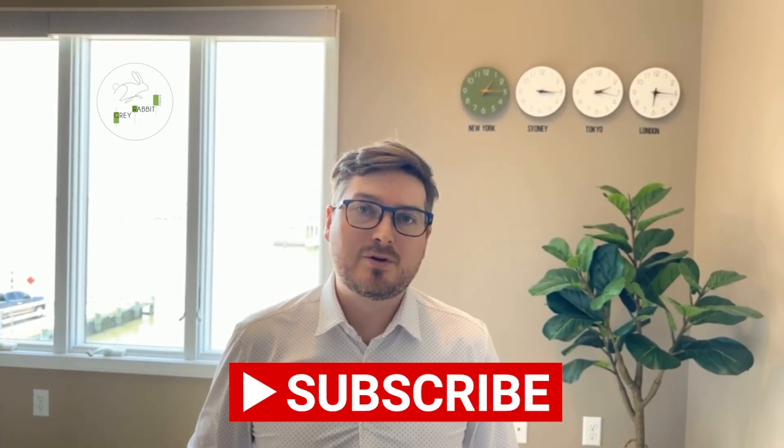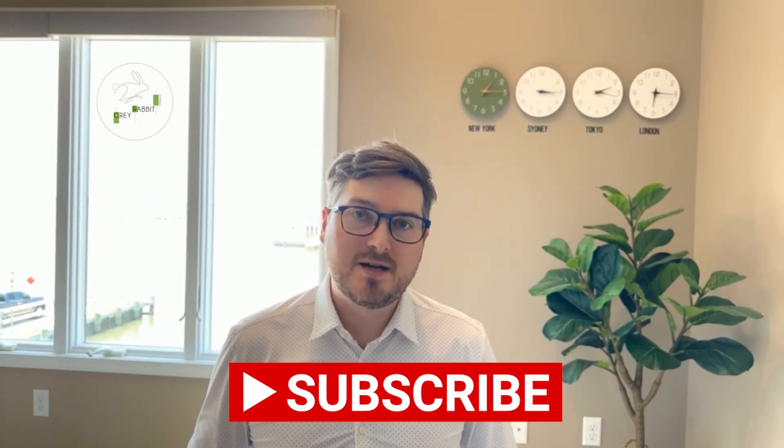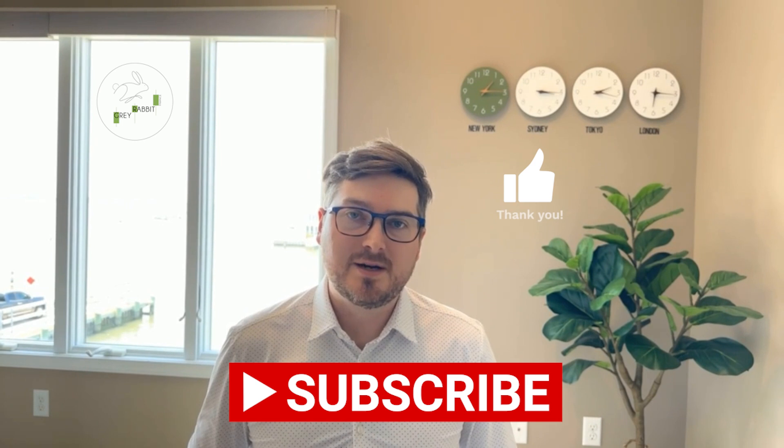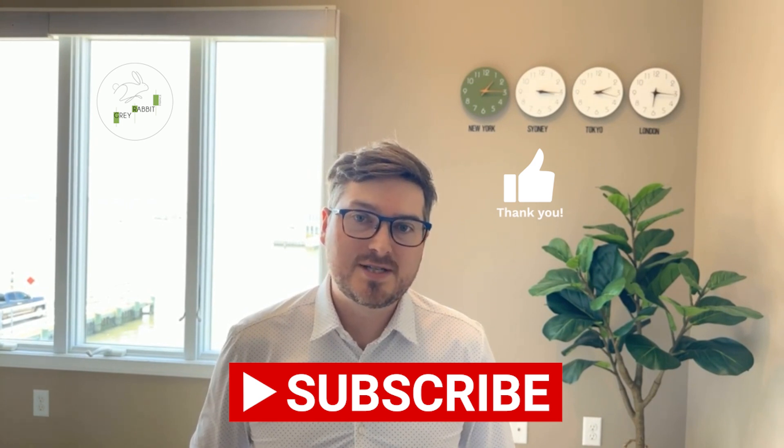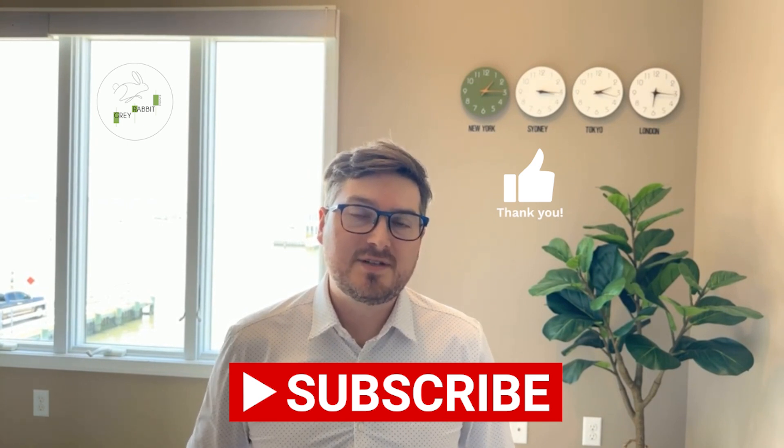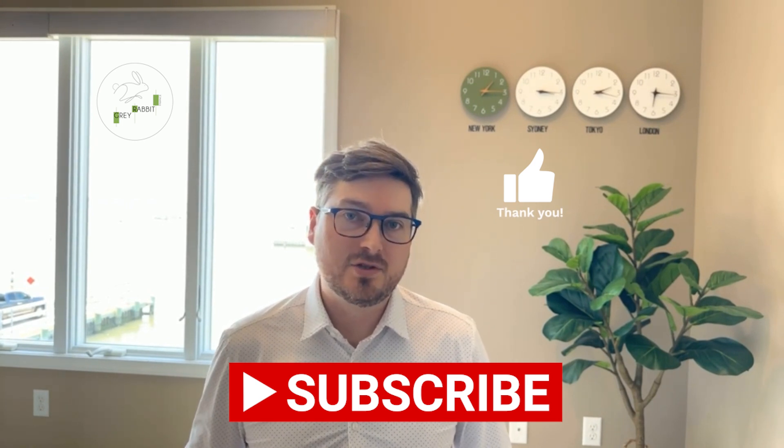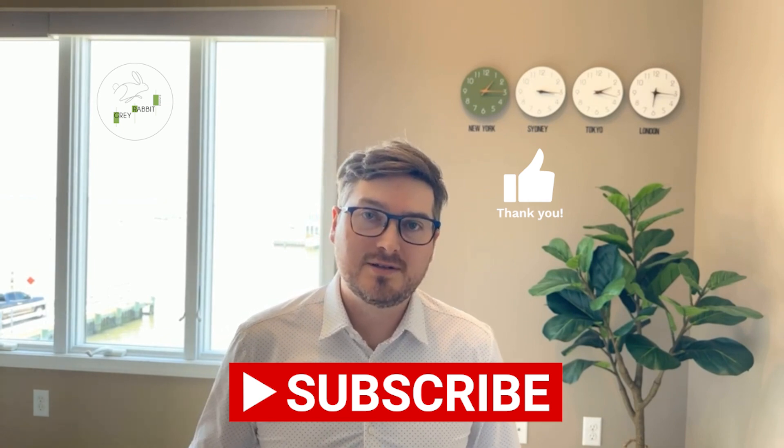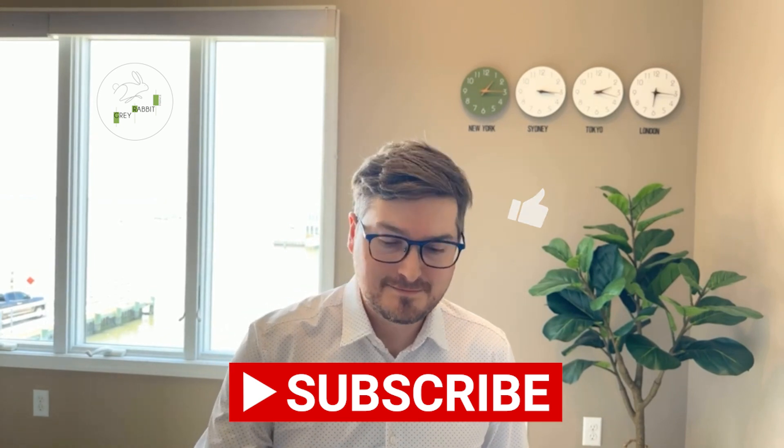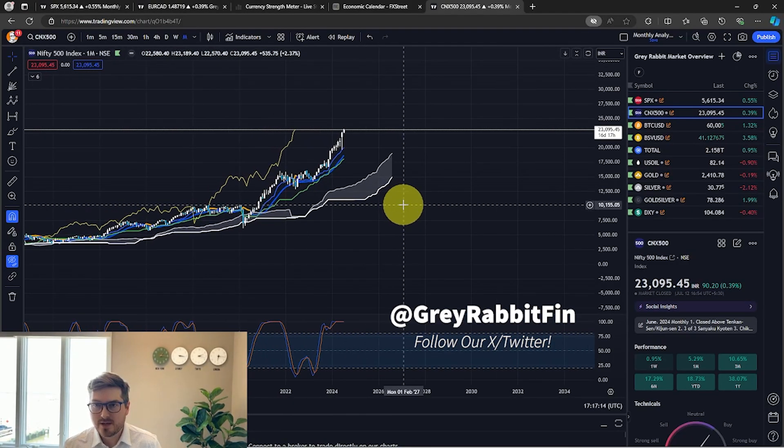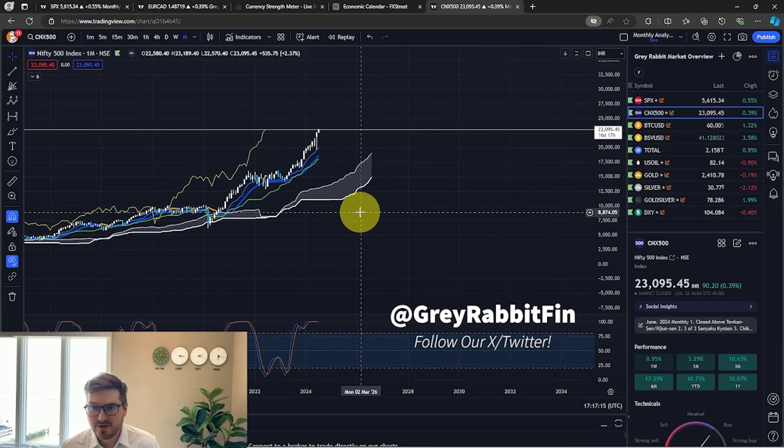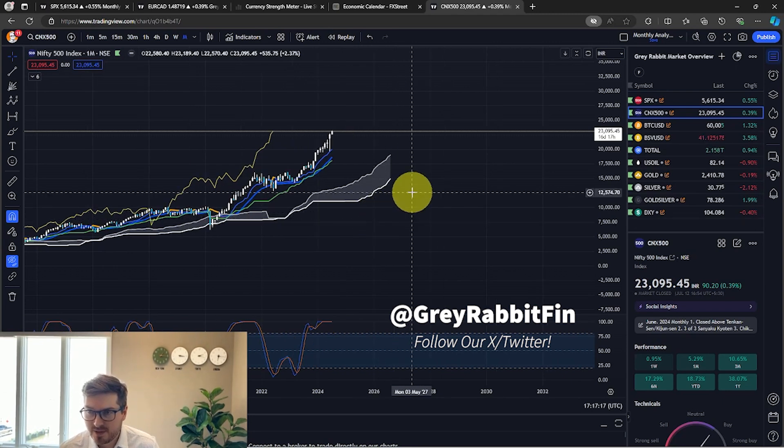What's up everybody, welcome to Gray Rabbit Finance. I'm your host Tyler and today I'm going to be updating the Ichimoku technical analysis for the Nifty 500 index for the month of July 2024. Let's hop in. Okay guys, here we are on the monthly chart for the Nifty 500.